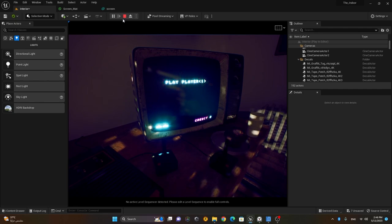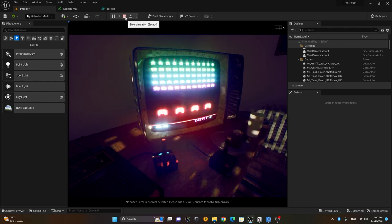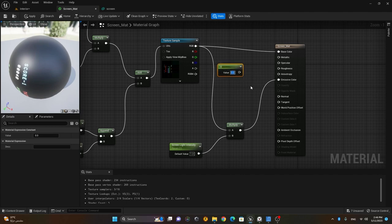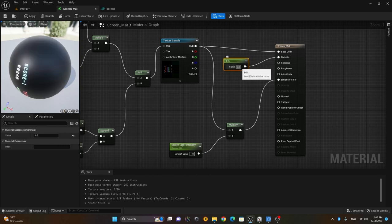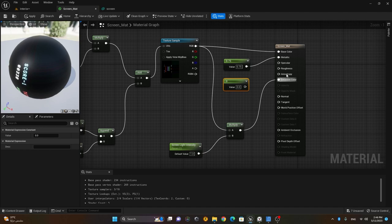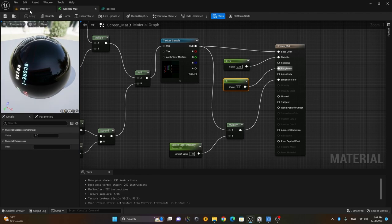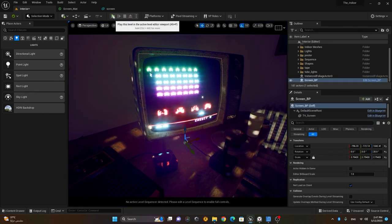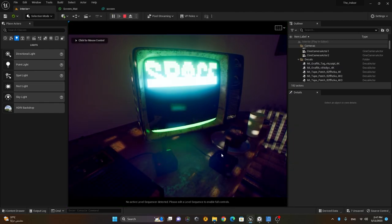For a better result, I'll add a metallic value of around 0.75 to make it slightly reflective, and set roughness to zero because it's a glass screen material. After saving, you can see the screen is now more reflective and glossy.